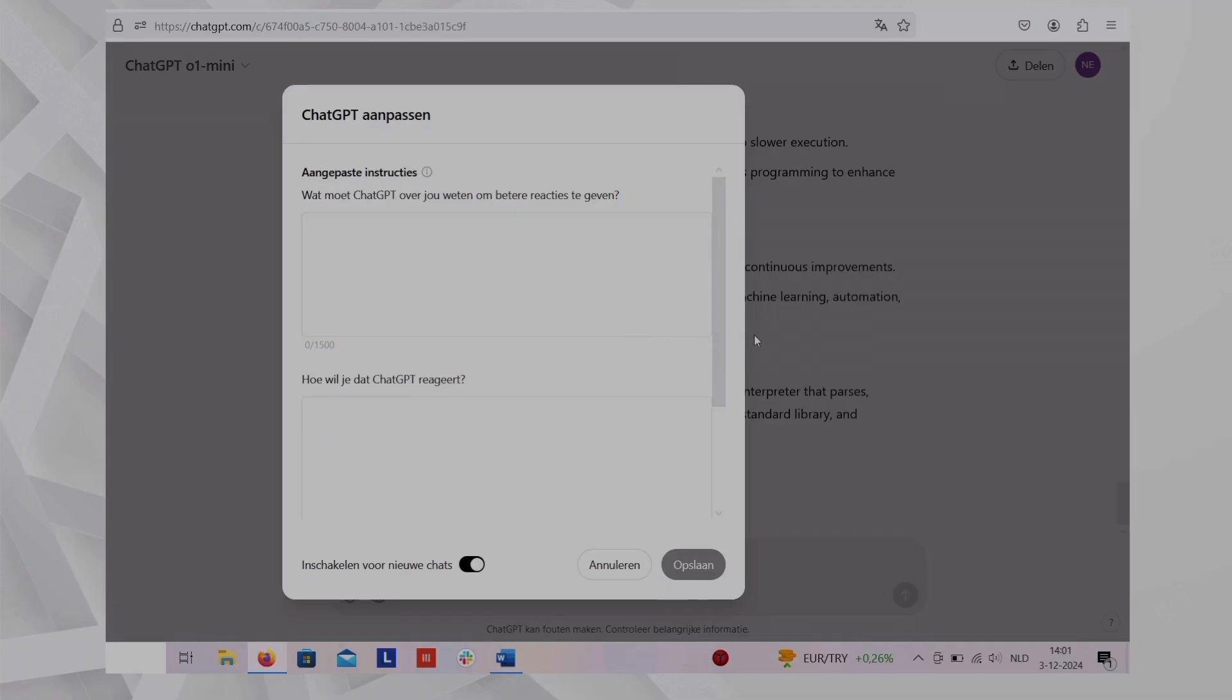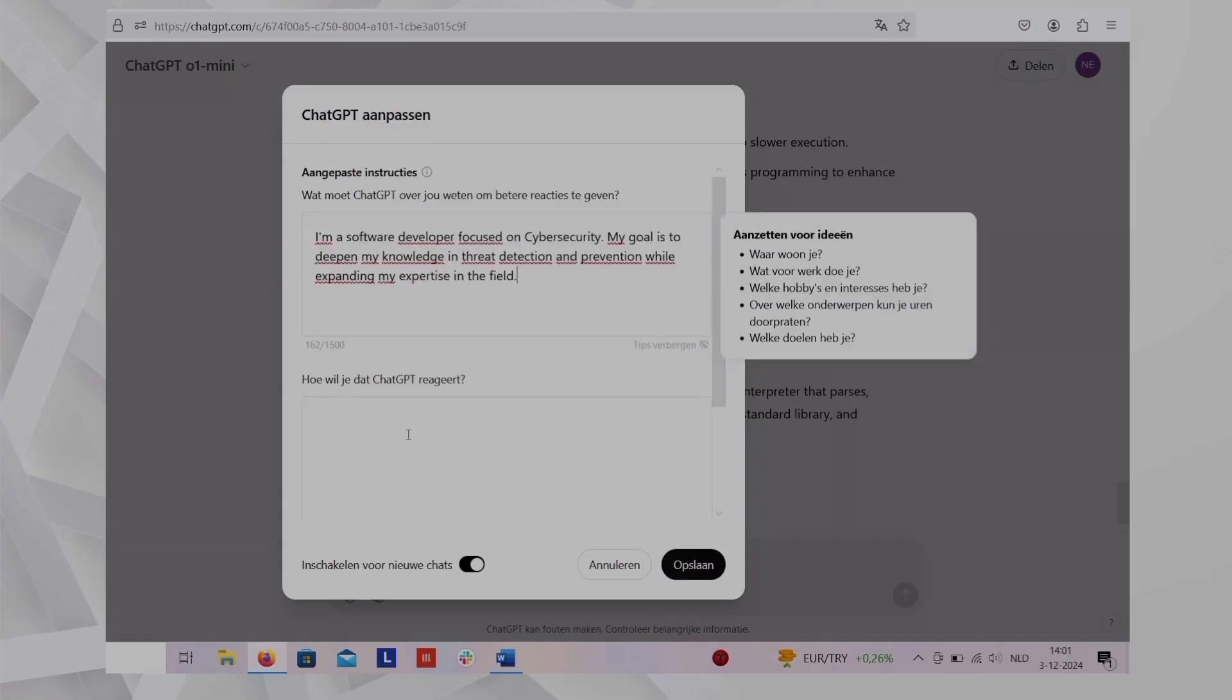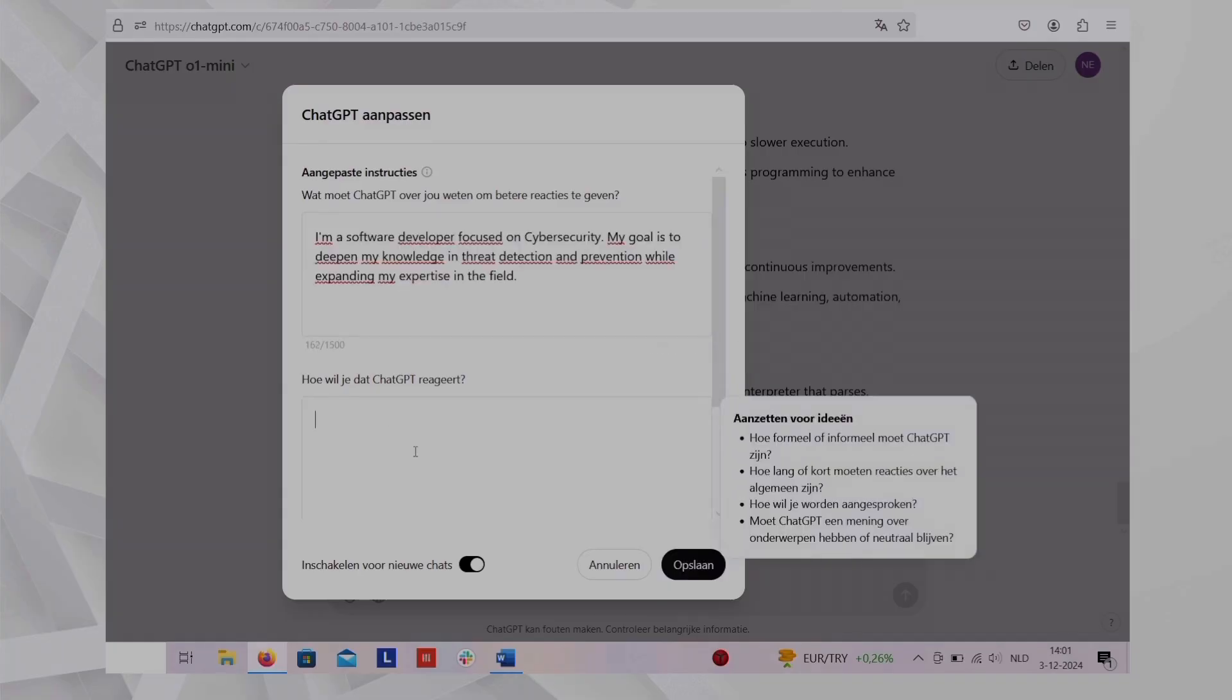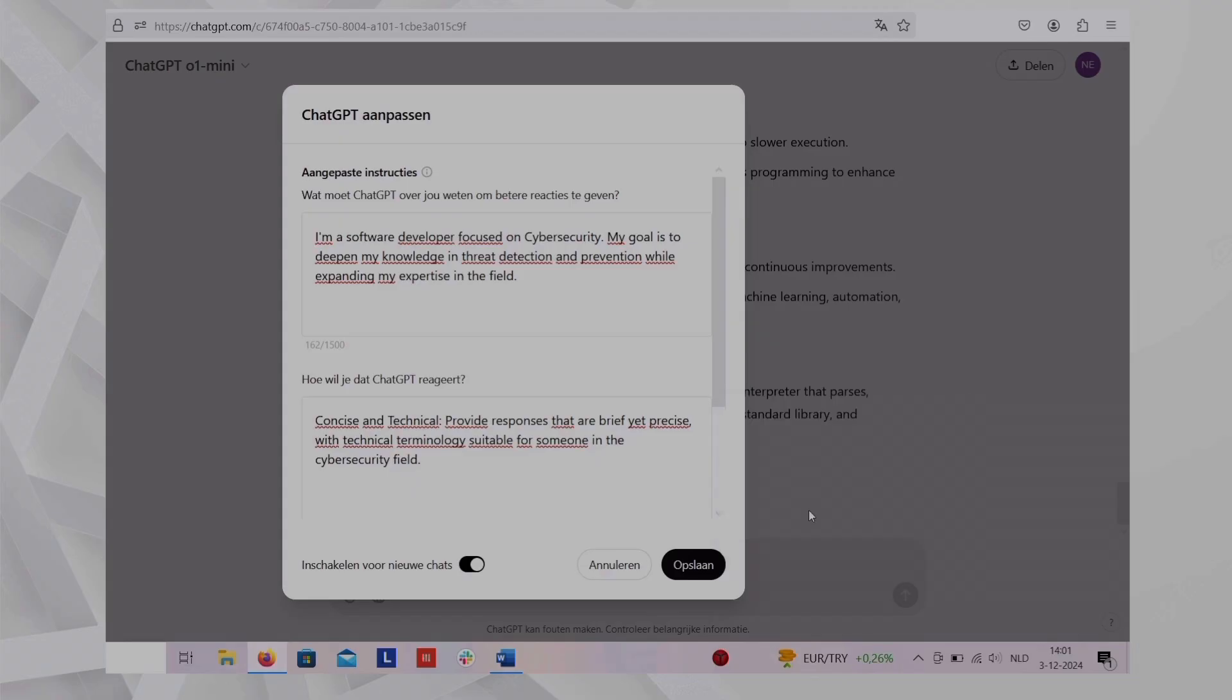You can provide input in two main fields. One, what you'd like ChatGPT to know about you to provide better responses. Two, how you'd like ChatGPT to respond. For example, in the first box, you could say, I'm a software developer focused on cybersecurity. My goal is to deepen my knowledge in threat detection and prevention while expanding my expertise in the field.